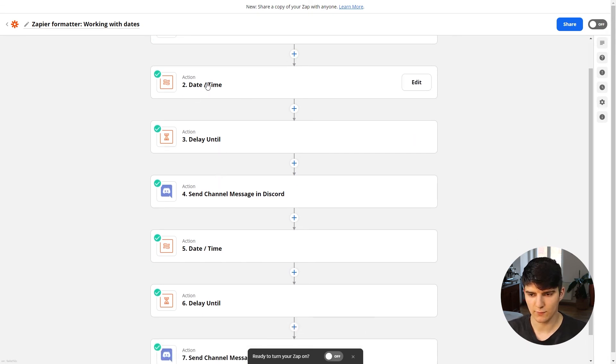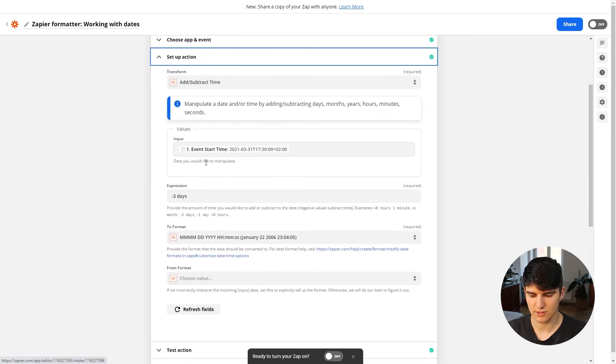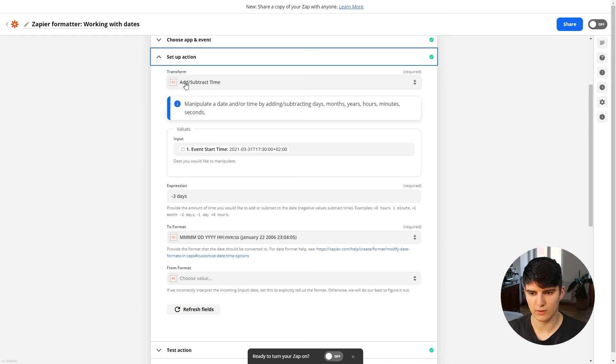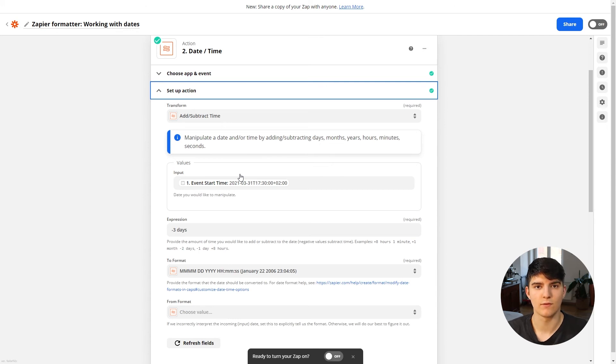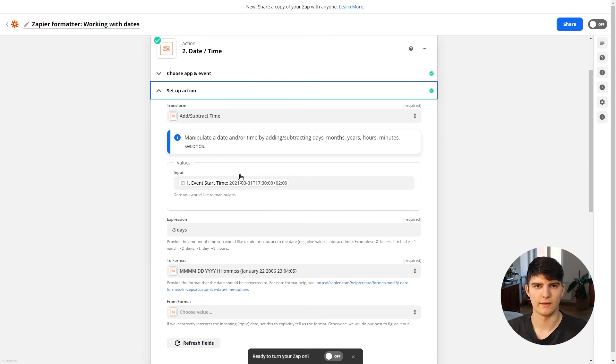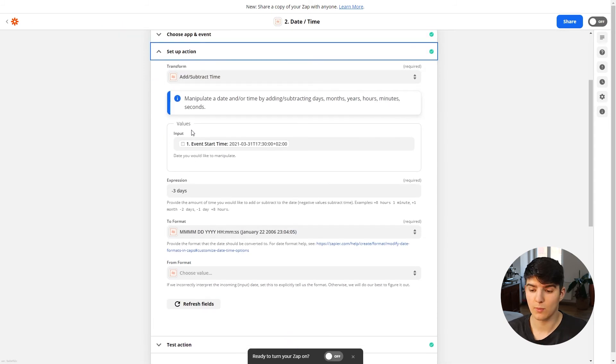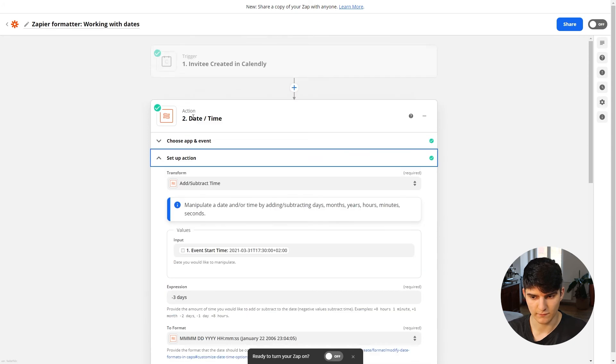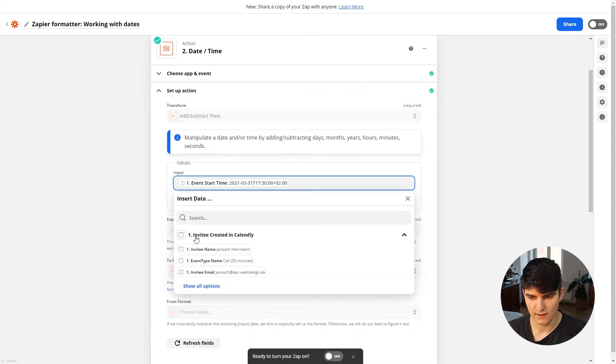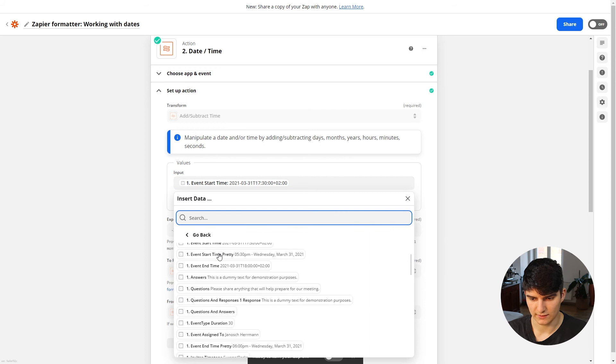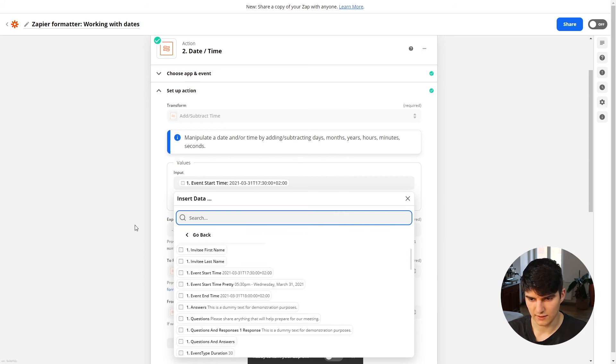Now the first thing we're doing in here, if I click on the set up action, is we want to use the add and subtract time option. Because what we want to do is we want to create custom reminders for ourselves to be reminded in certain intervals before the meeting to know that the meeting is coming up. So for the first one, what we're doing is we're taking in the event start time that we got from Calendly.